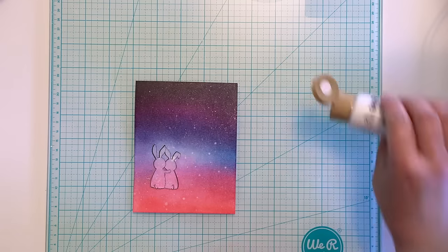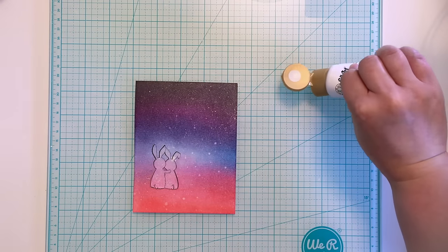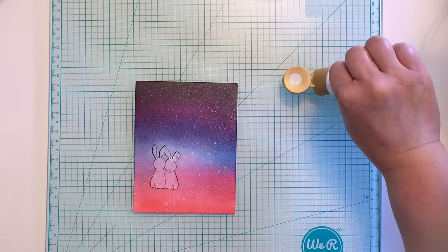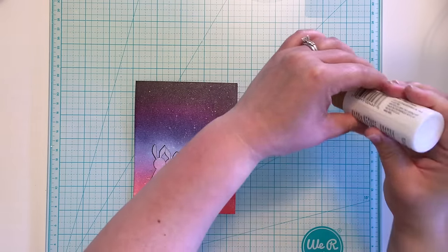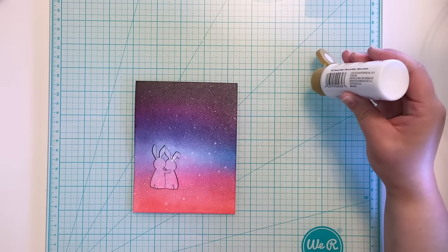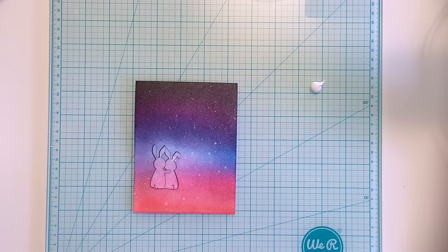To add one more layer of dimension, I wet a little white acrylic paint and use a paintbrush to flick it over my panel.